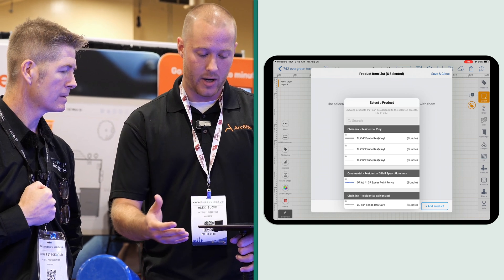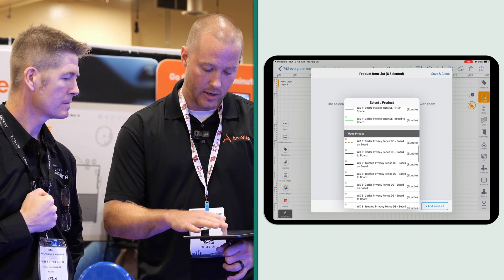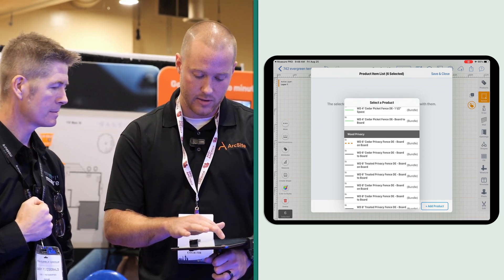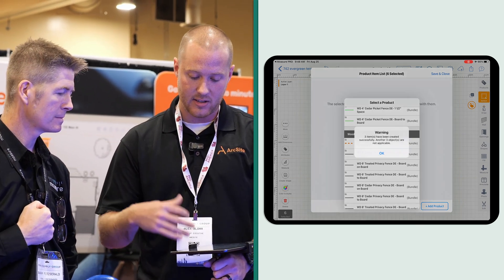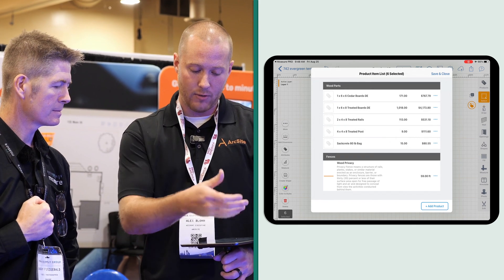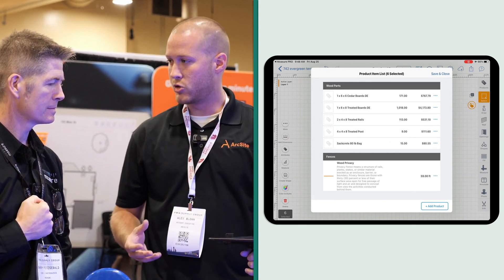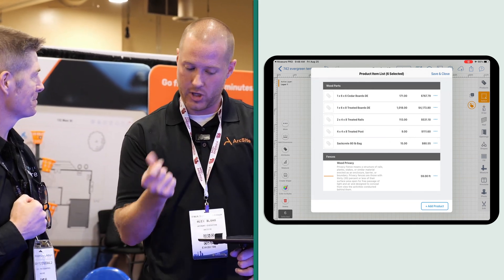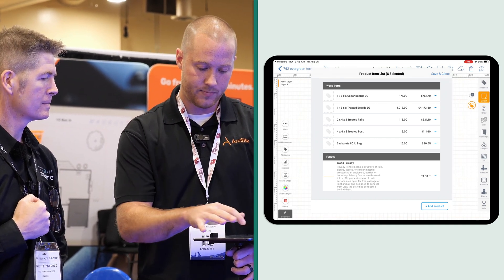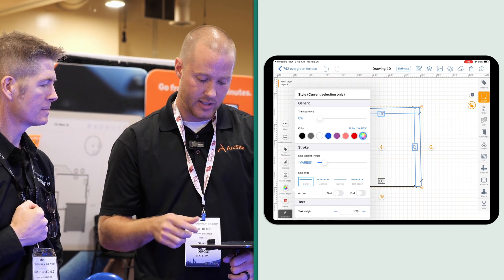Now all I need to do is tap on 'Add Product.' There are a lot of people here working on cedar fence, so we're going to define that as a cedar fence. Once we hit OK, we now have a full material list based on what we just collected with the Moisier device — just like that.